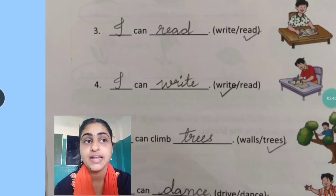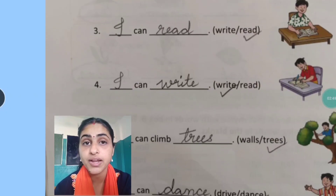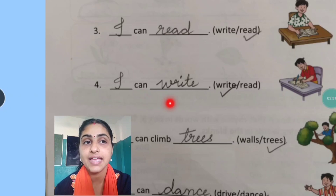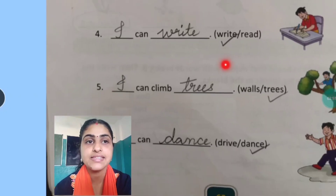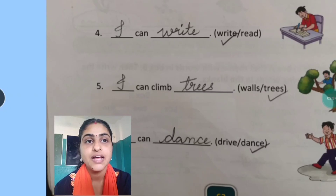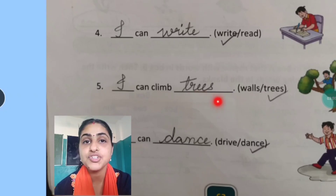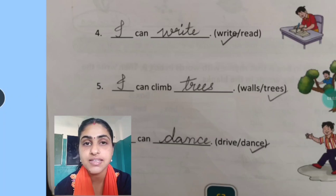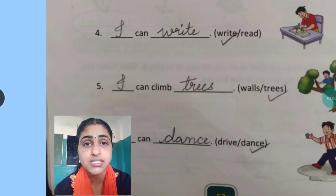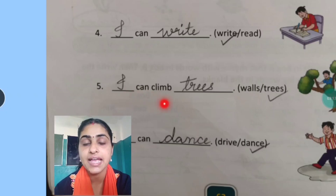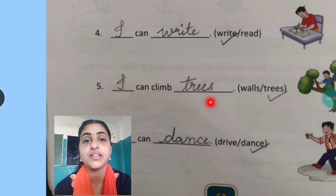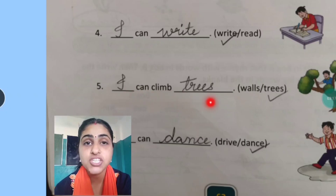Next. Here you can see him writing. So you will write: I can write. Next, I can climb trees. Because here it is given in the bracket walls and trees, but you can't see a wall — you can see the trees here. Aap yahan tree dekh sakte ho na. So you will write I can climb trees. Matlab, Amir ped pe chadh sakta hai.